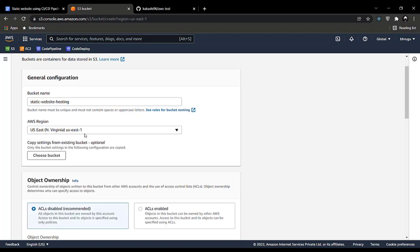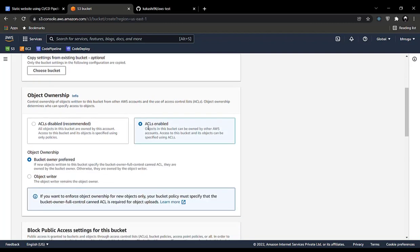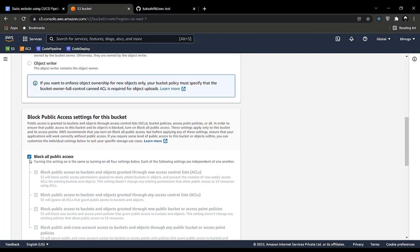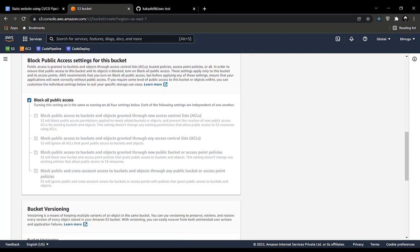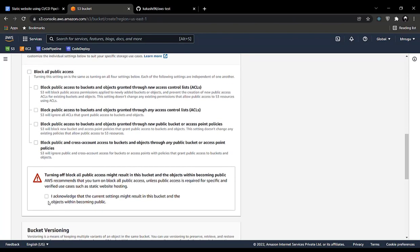The next step is an important step: you will be clicking ACLs enabled. Don't forget to do this — click ACL enabled instead of ACL disabled. Then you'll be removing the block all public access setting and acknowledging that this might result in the bucket becoming public.